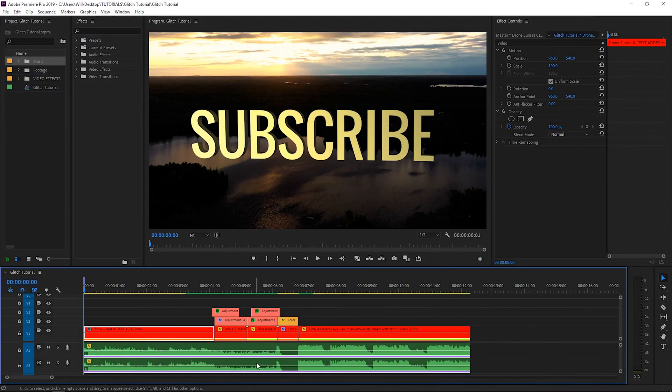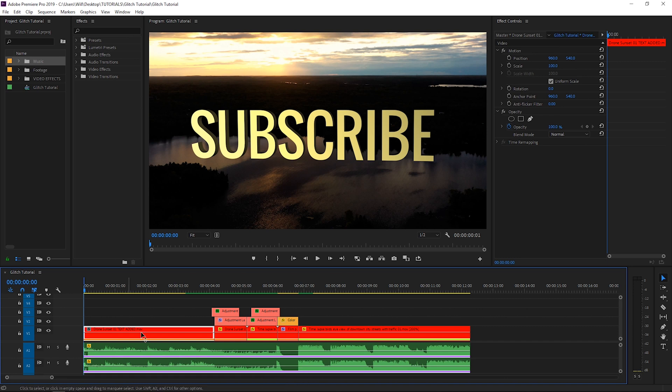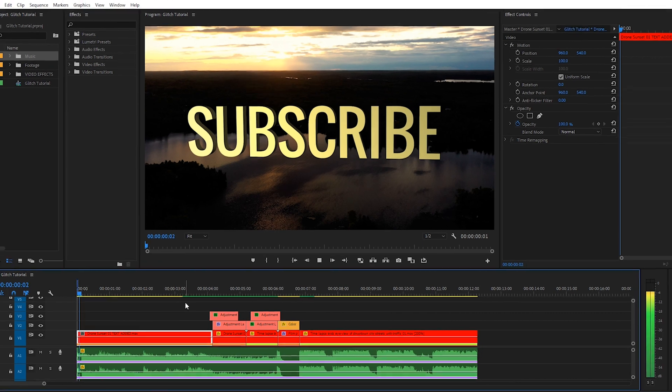Okay, in my Premiere sequence here, I have the outro part from my 3D Text After Effects Tutorial, and this is the section that has the glitch effect in that video.